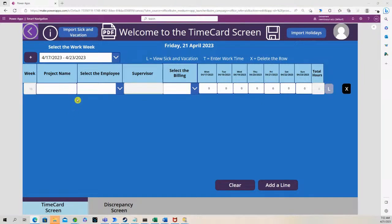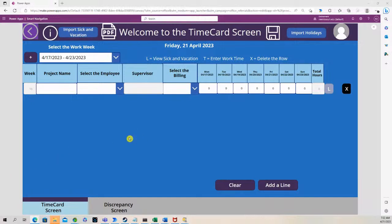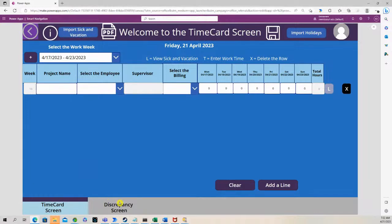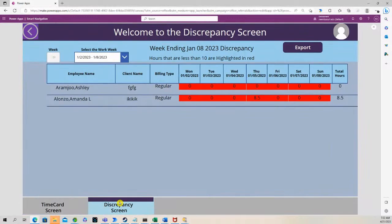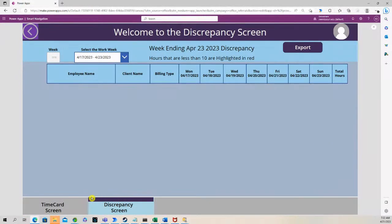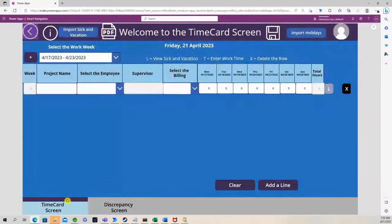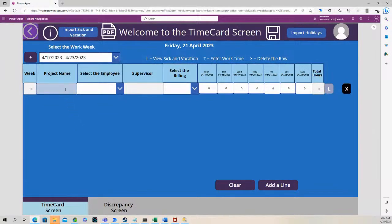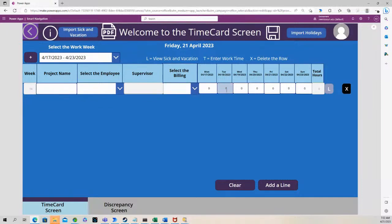So you can see we have a time card screen right here and we have a discrepancy screen. The way this works is as a person puts in information into the time card screen and saves it,